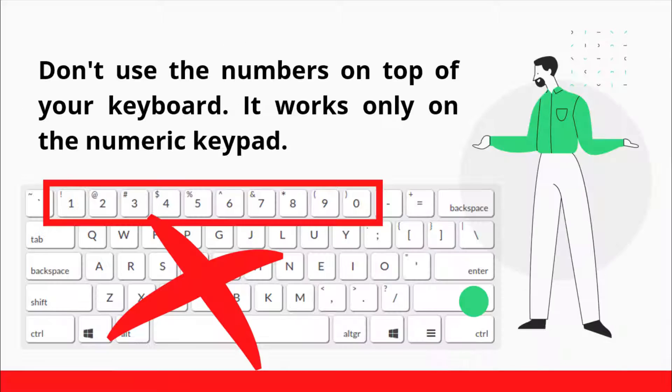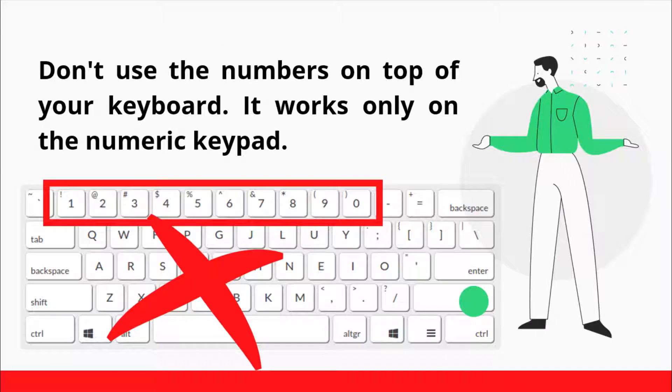Note that this shortcut will not work if you use the numbers on top of your keyboard. If you are using a laptop that doesn't have the numeric keypad, please skip to the next method, as this shortcut may not work for you.